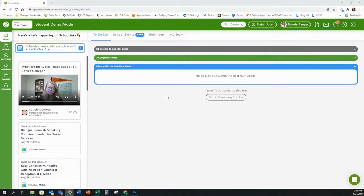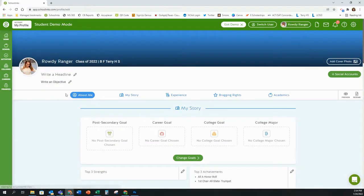In this School Links video recording we will learn how to use the resume building feature in School Links. To access the resume building feature, click on your name in the top right hand corner in the green bar. That will take you to the profile section in School Links.